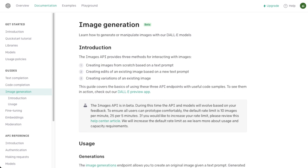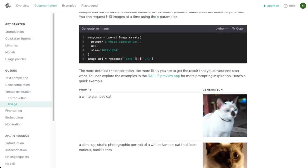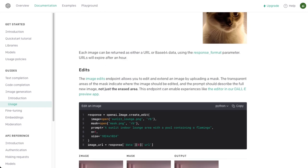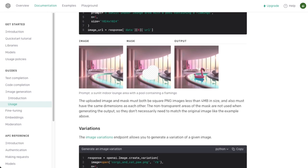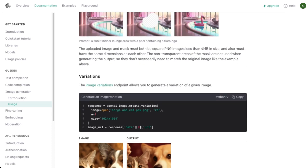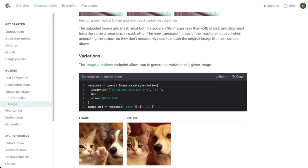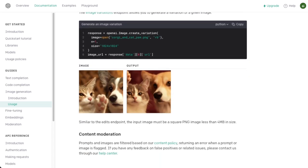So yeah, they say you can create images, you can create edits of an existing image based on a new prompt with inpainting and create variations of an existing image. So they show this here, I do think it's interesting that they just upload a separate mask. So they expect you to provide a mask and not like a point cloud or anything, which I've seen before. So I thought that was pretty smart.